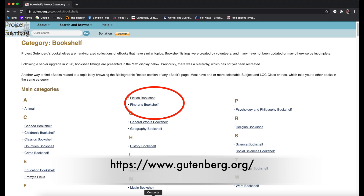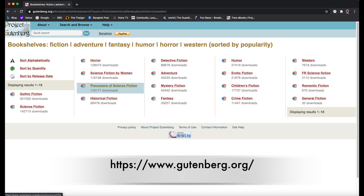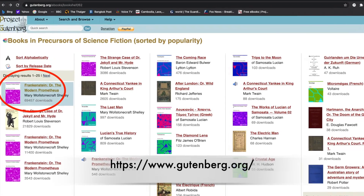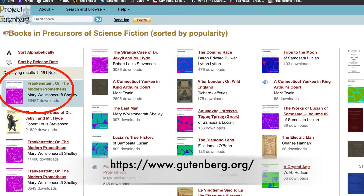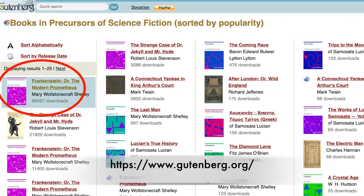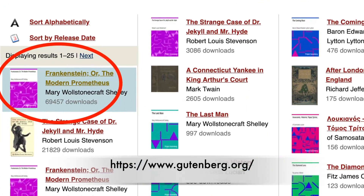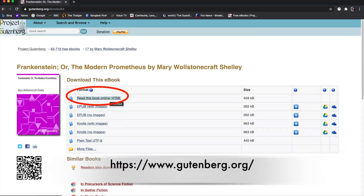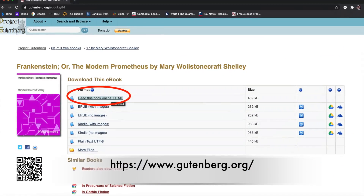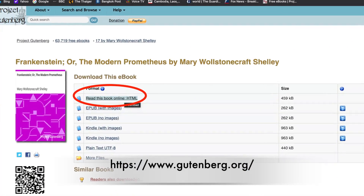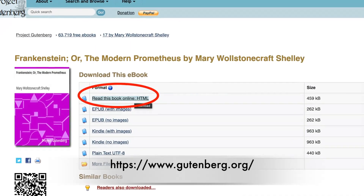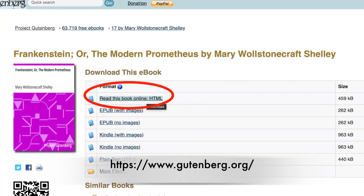There's a lot of e-books here that you could transfer to your reMarkable tablet. For example, I'm going to pick a fiction bookshelf, then select Precursors of Science Fiction. After I choose the Precursors of Science Fiction, next I'm going to select this e-book called Frankenstein. Now I'm going to choose this book — select Read This Book Online, HTML.